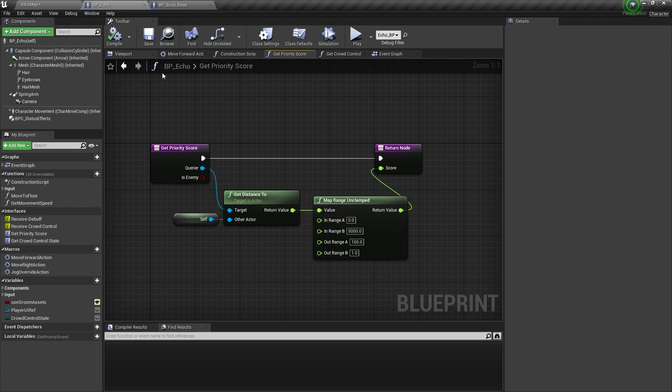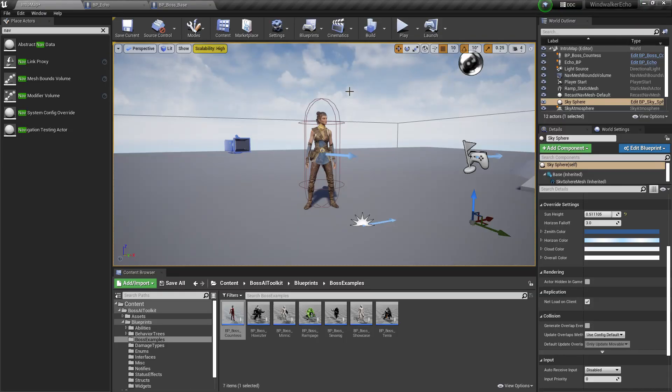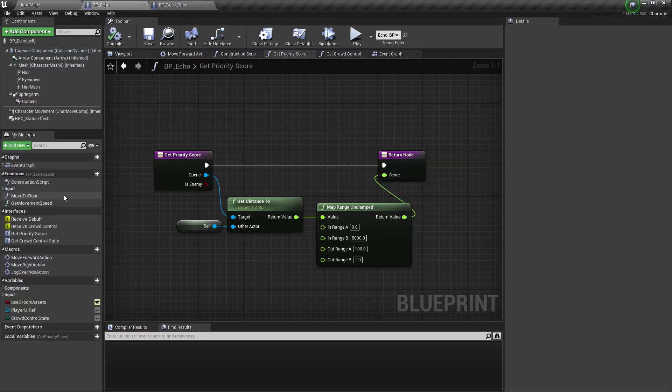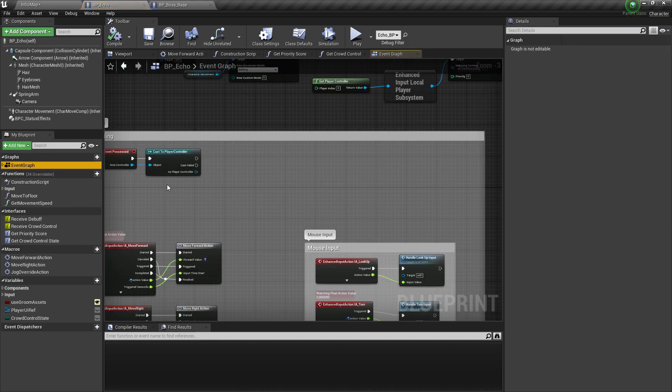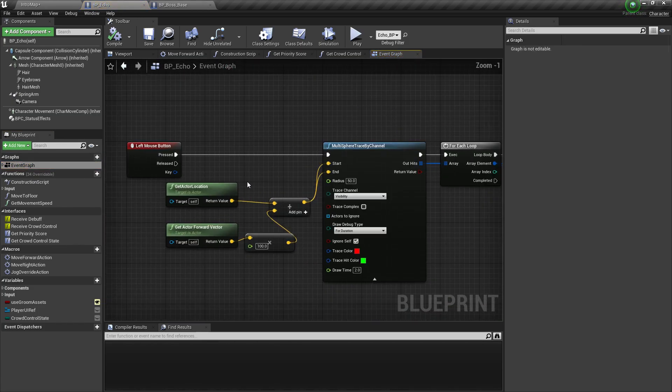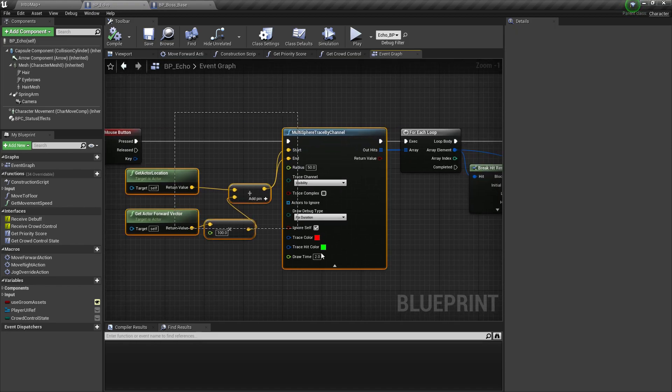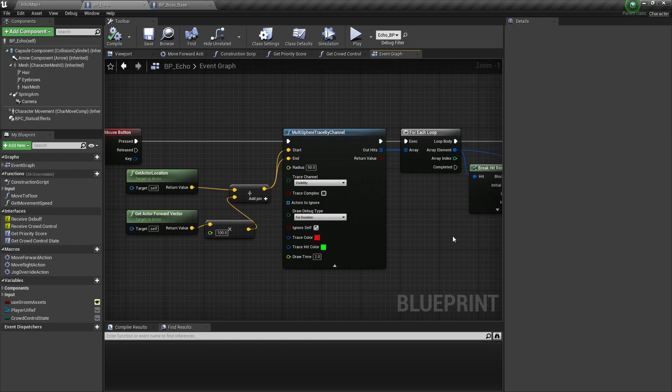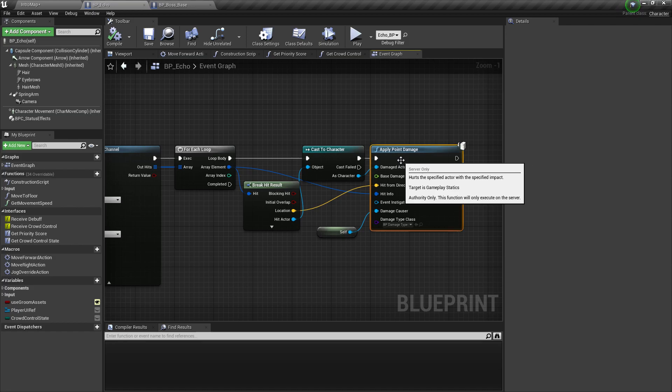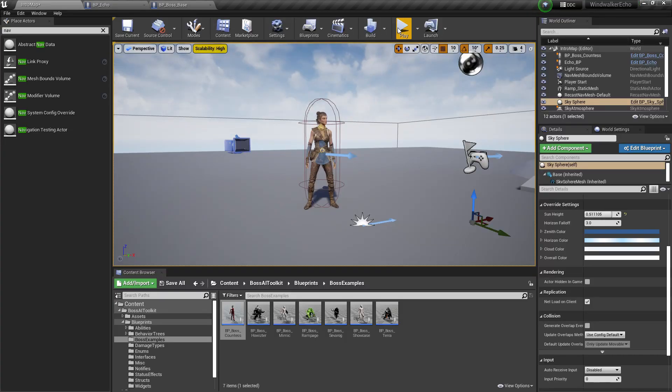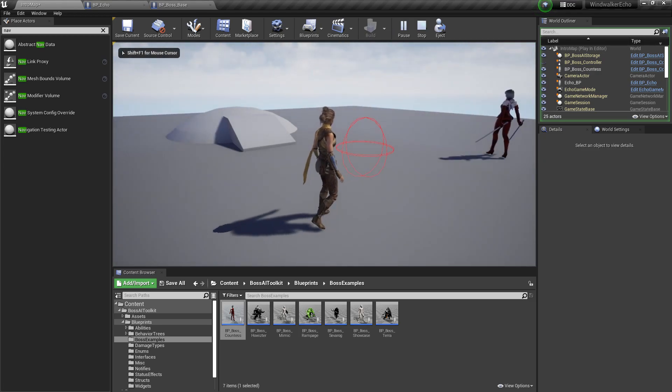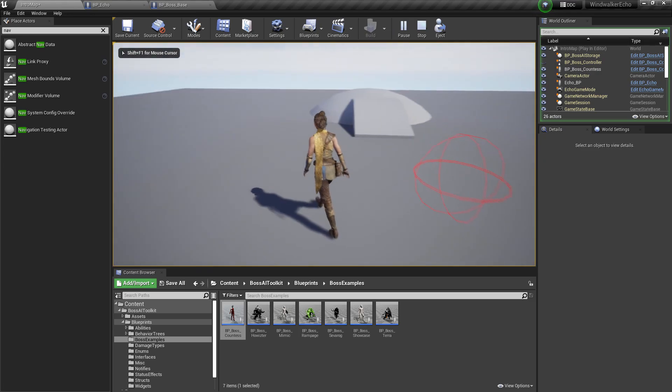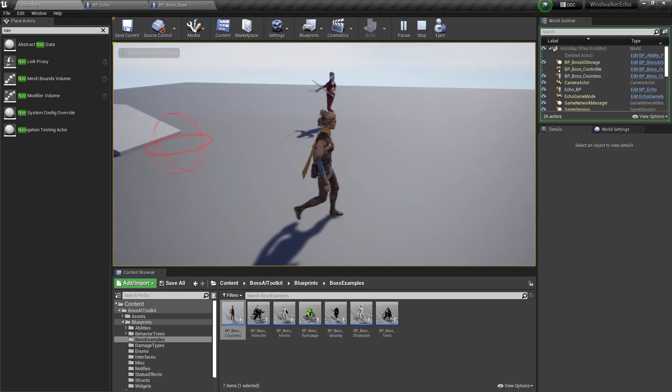So yeah, by default it just uses the distance. Next is dealing damage. I already created a basic attack function here. When I press the left mouse button it does a sphere trace overlap which applies point damage to any character it overlaps.